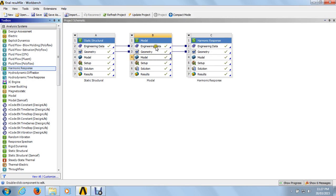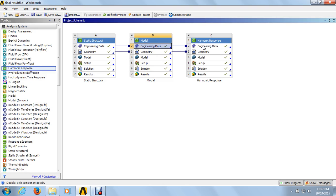The engineering data coming from static structural analysis to modal analysis — same way, just click on the engineering data of the modal analysis and drop it to the harmonic response. This engineering data is shared with the harmonic response.